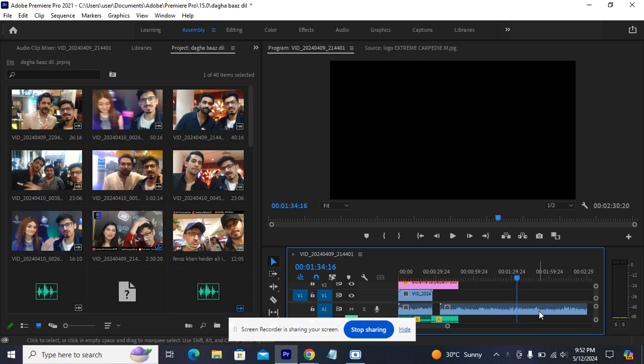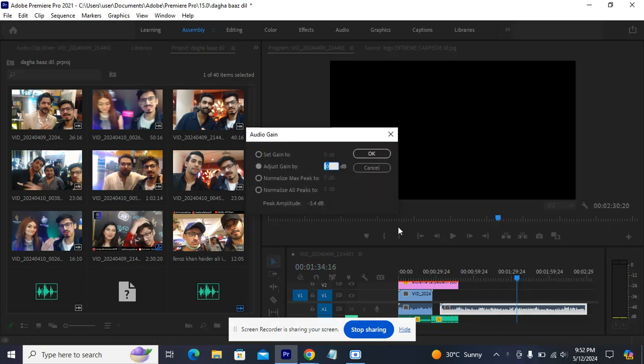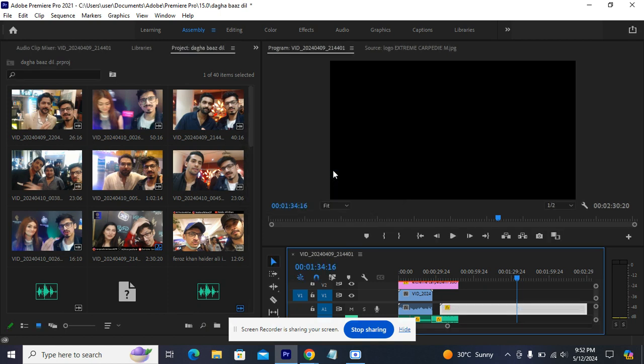What I'm gonna be doing is right click it and as you can see, audio gain. I would take audio gain and now you can see zero. I'm gonna be putting 25 and the sound will be very loud if you put 25.